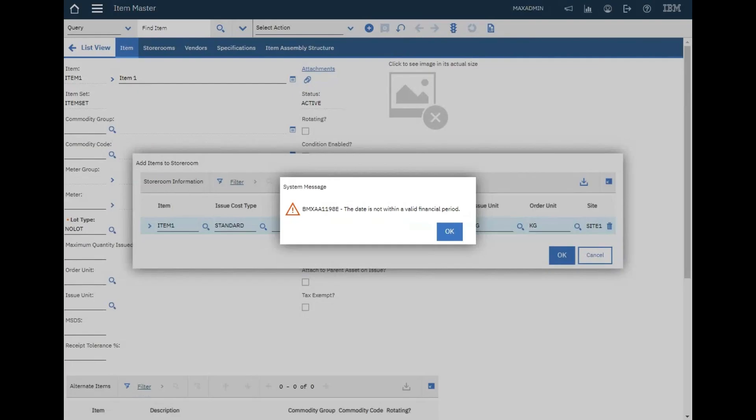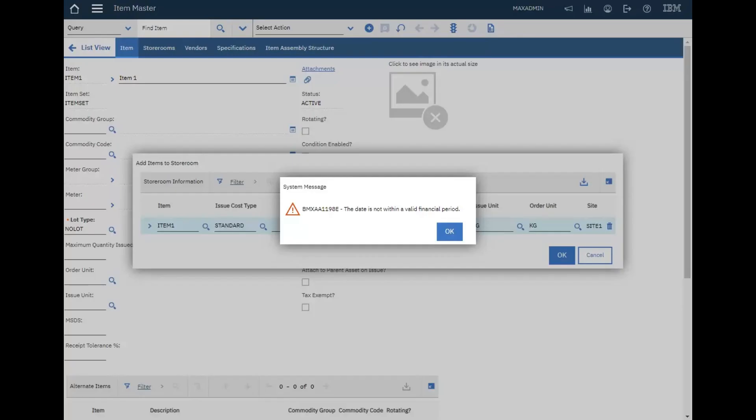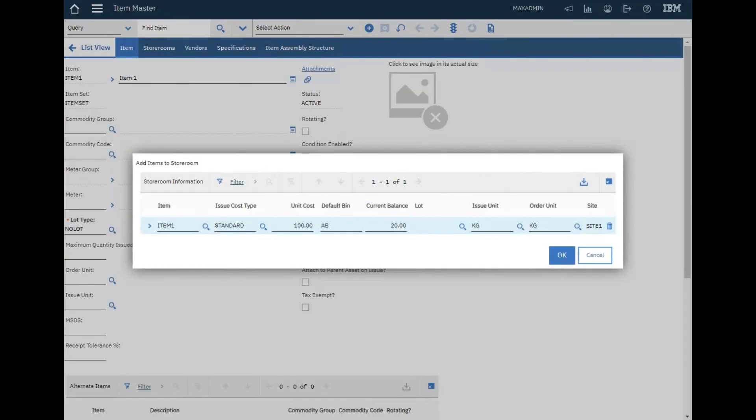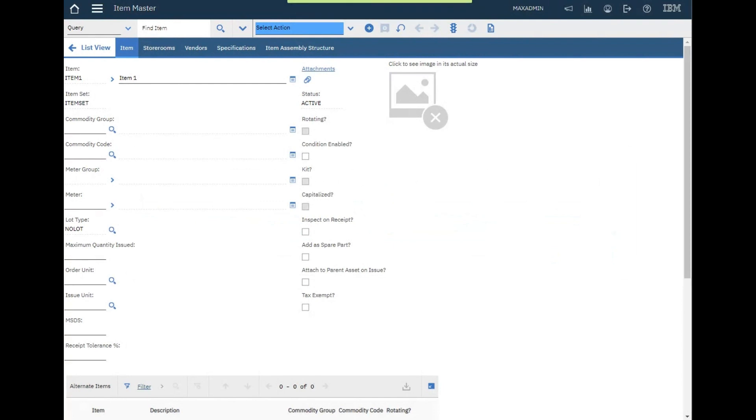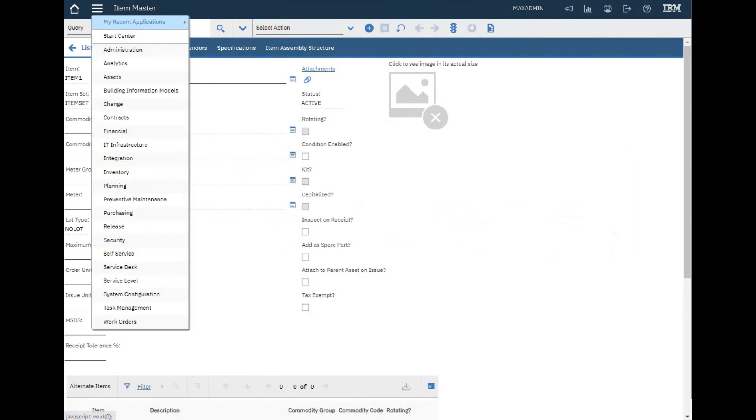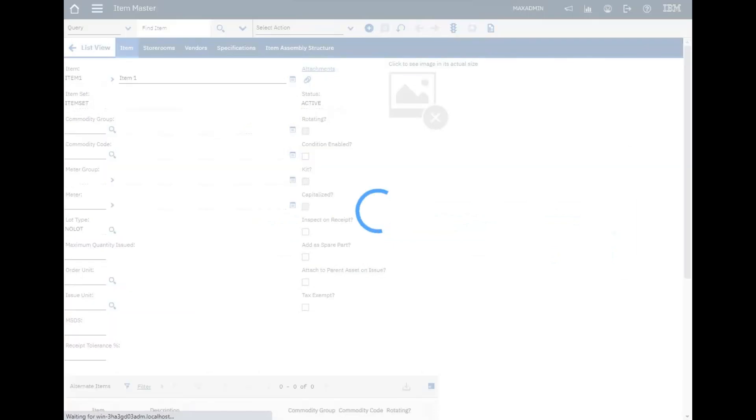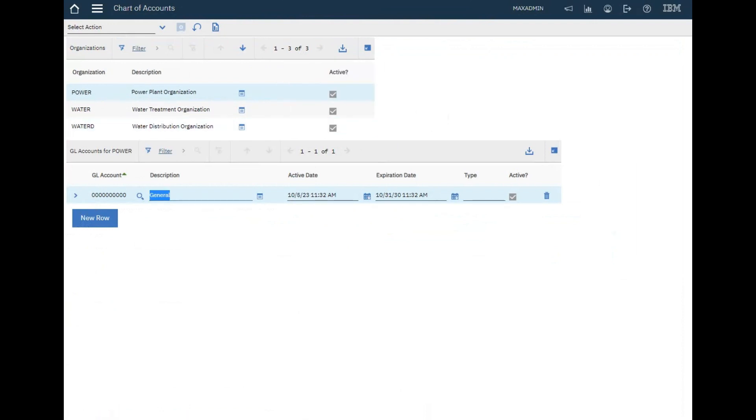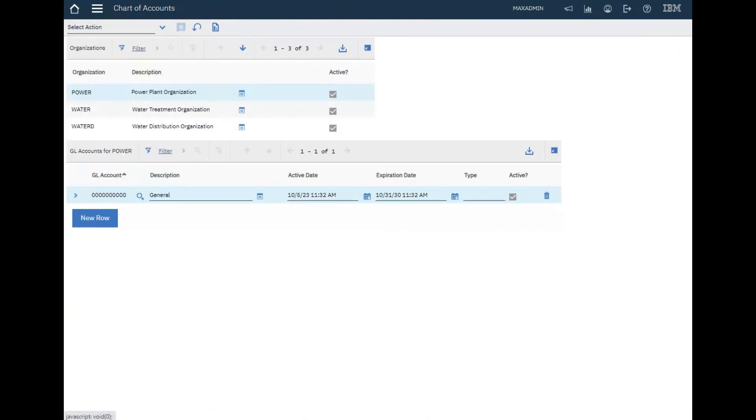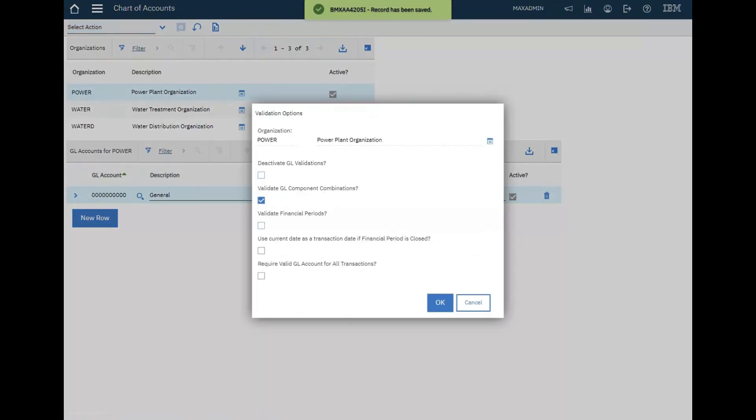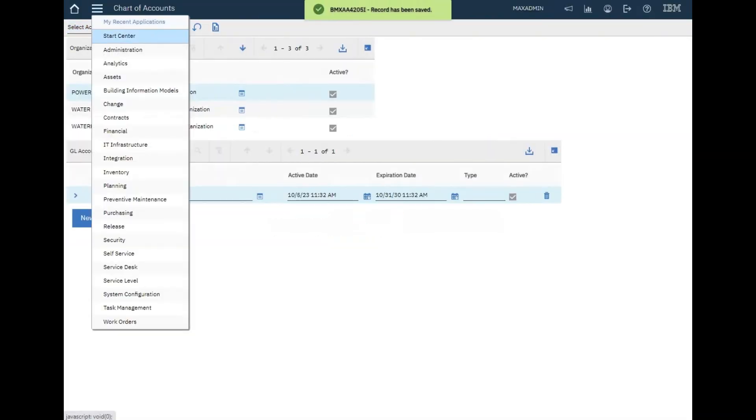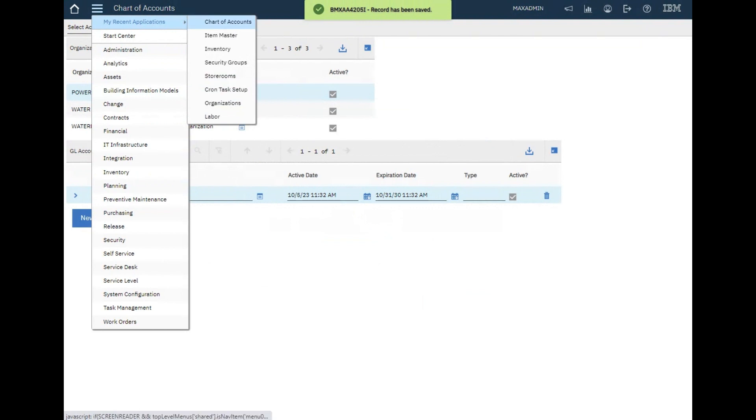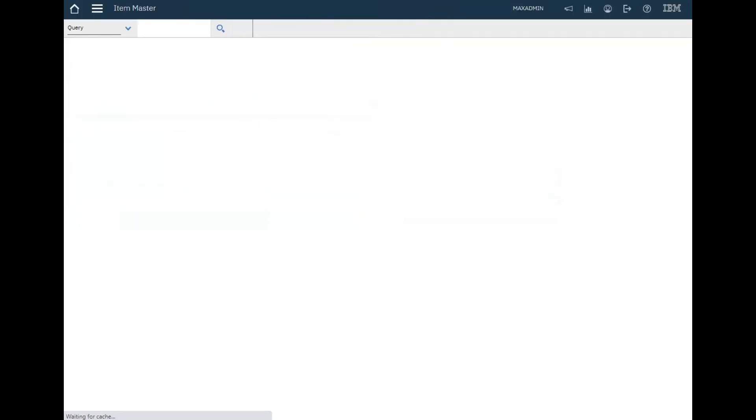If you see this message, go to chart of accounts application under the financial module, select action validate option, and make sure to uncheck this. It was checked so the message appeared. I removed that. Now the item is added to the inventory. Let's see it.